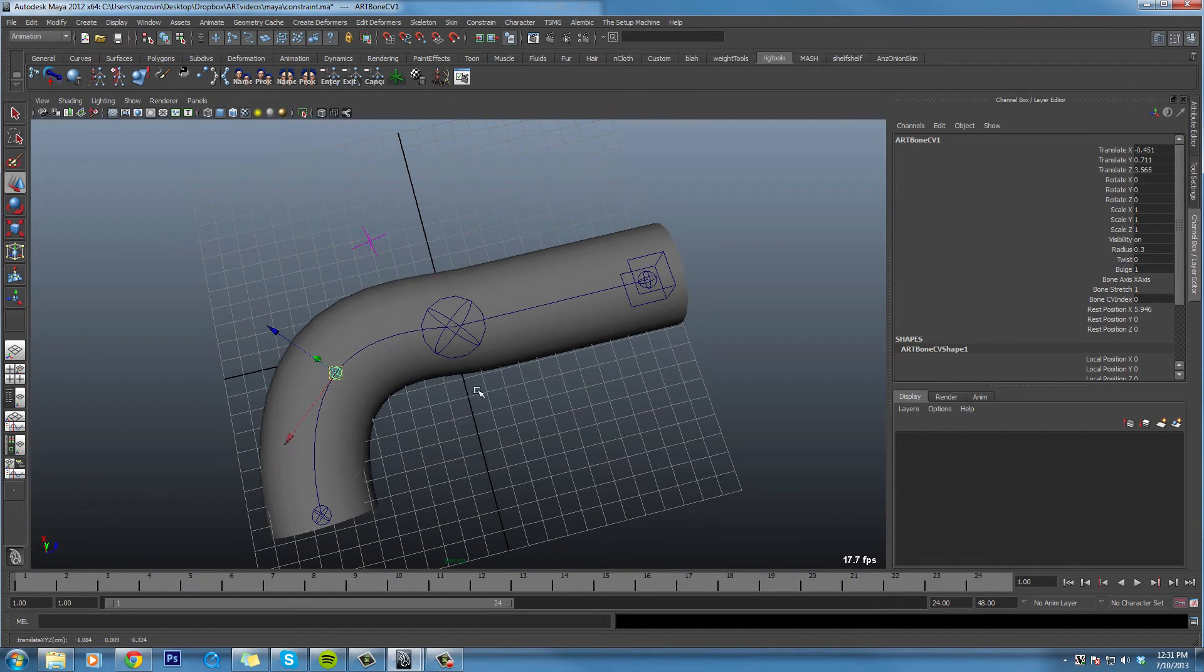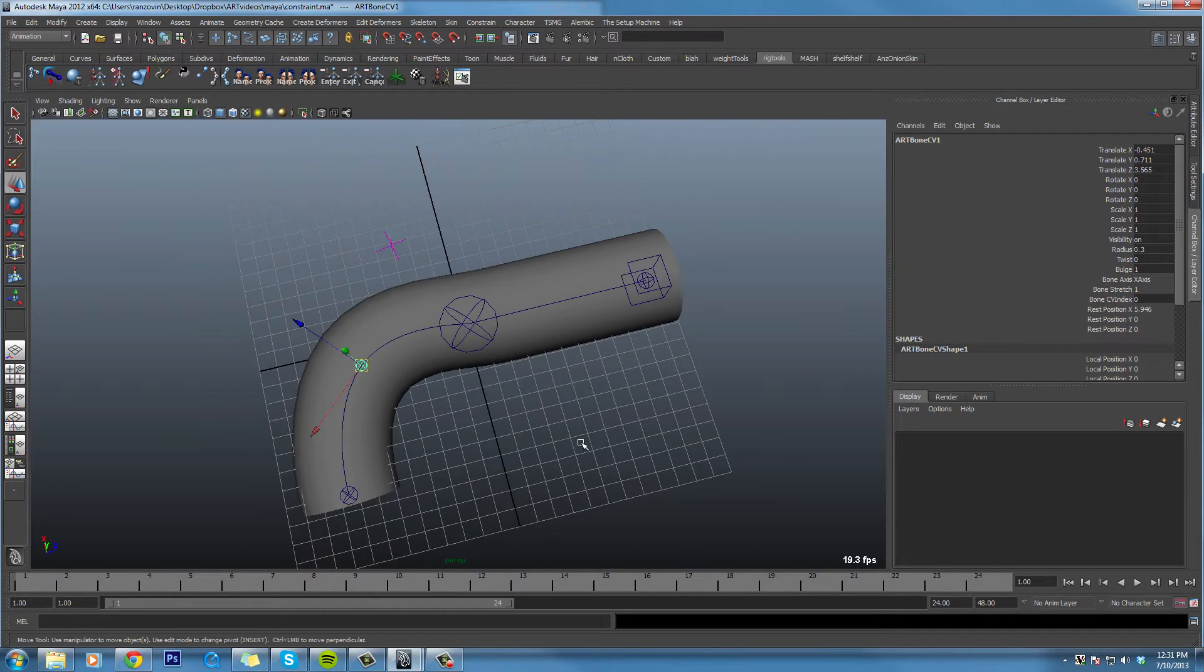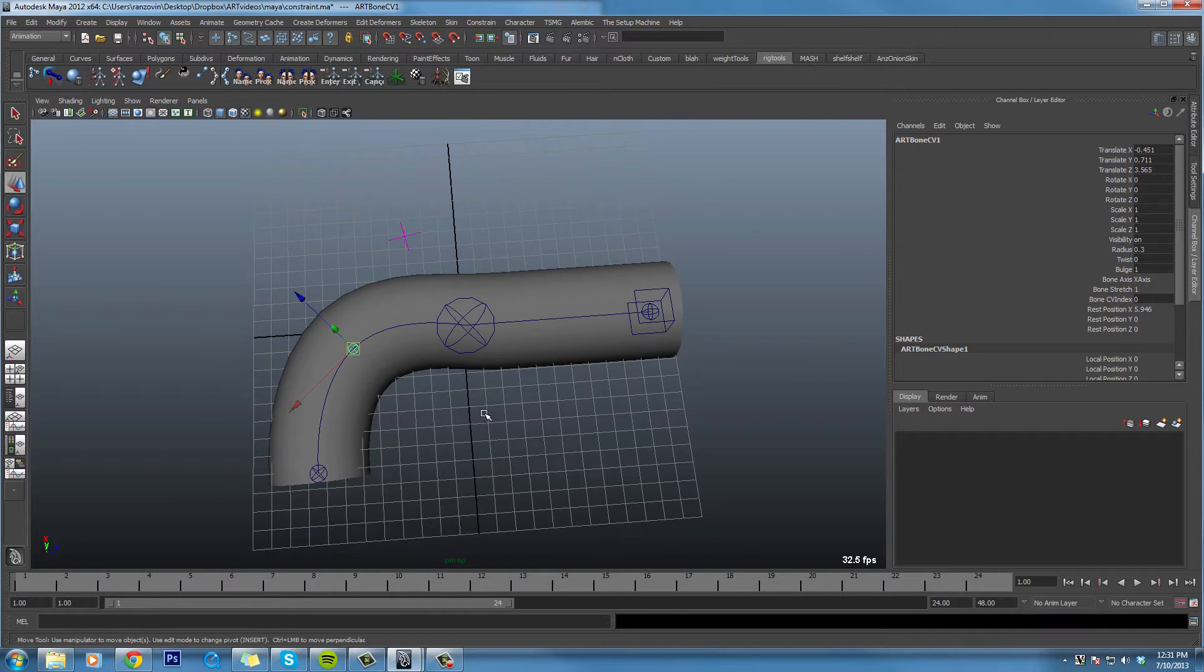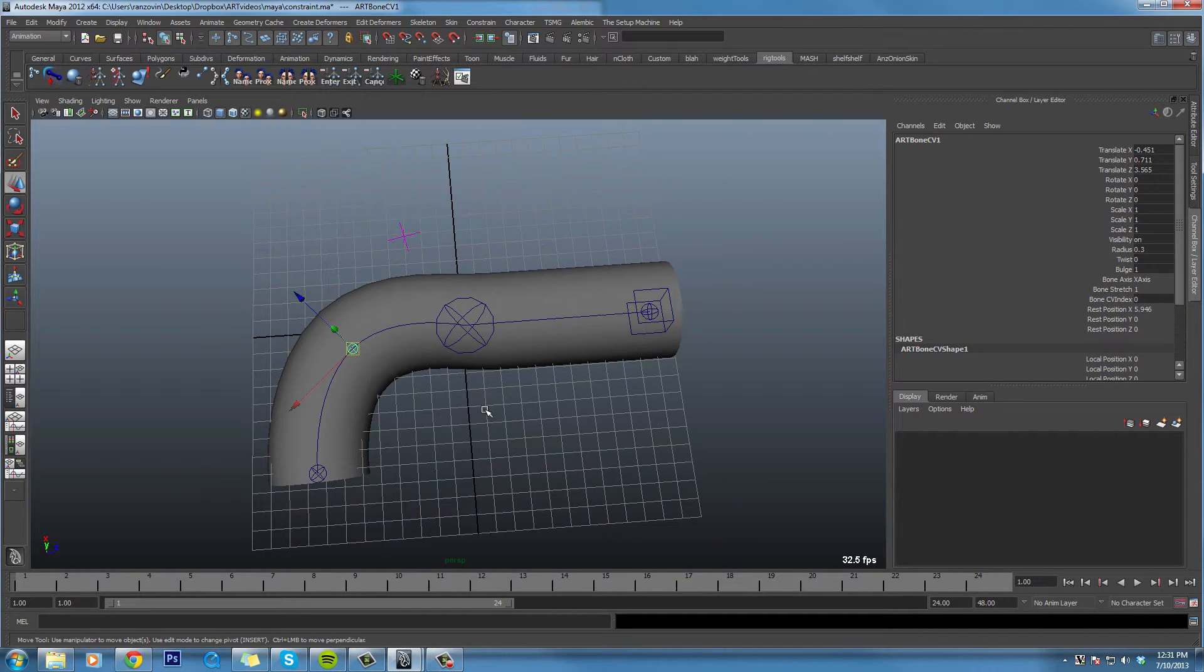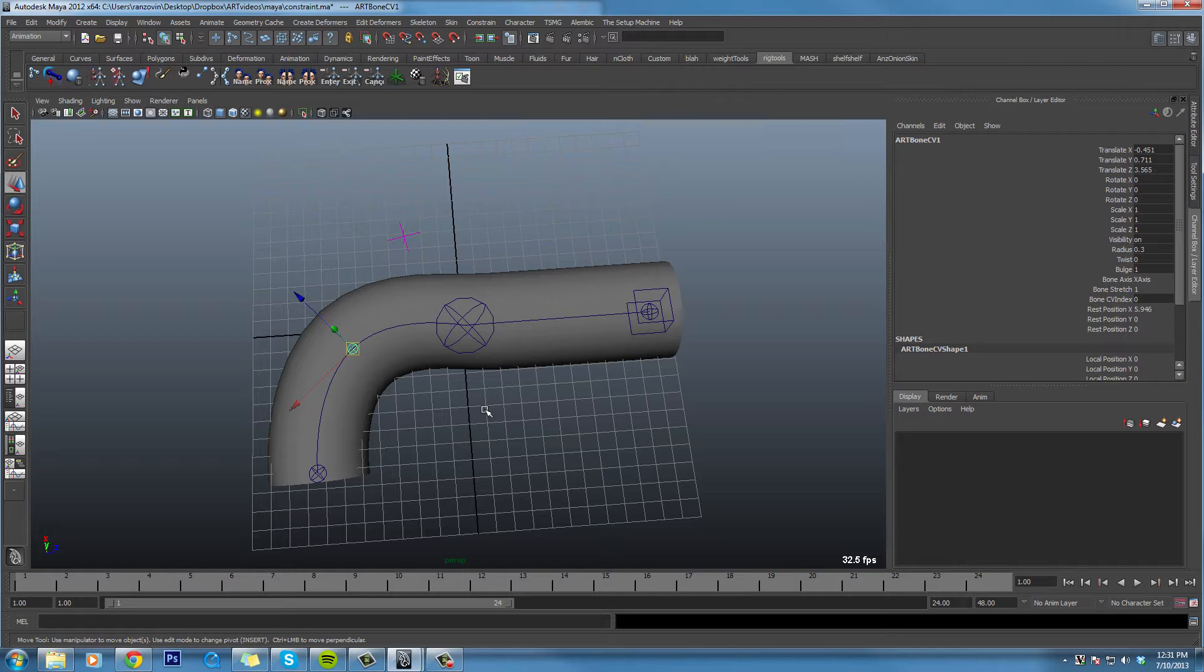So you could use this to attach buttons to a shirt or pieces of armor to the surface of something that's deforming that you don't want to remain rigid. But you can also use it to do some other very interesting things.